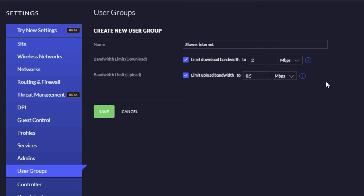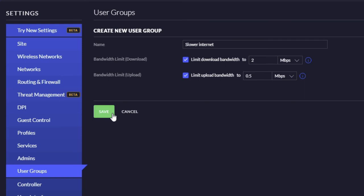That basically is set up. So we've got this 'slower internet'—that's the name of the user group—and then we limited the download to 2 megabits and the upload to half a meg. And then we're going to save that.